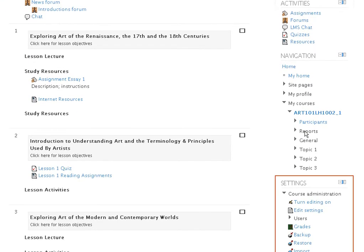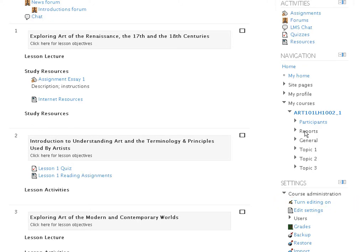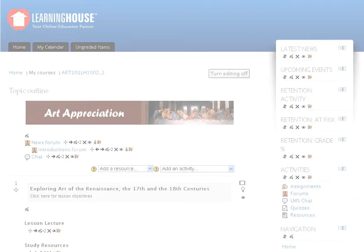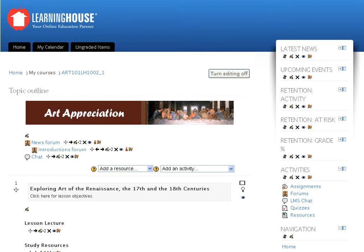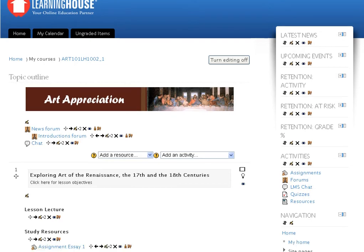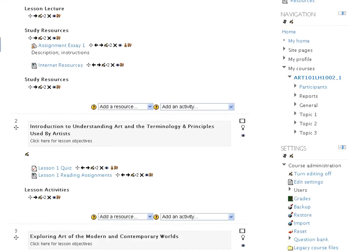In the settings block that you find in the stack of blocks to your right is the Turn Editing On link. Click the Turn Editing On link. The screen refreshes to display the course editing screen.